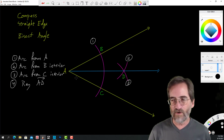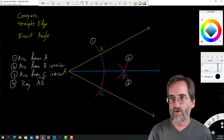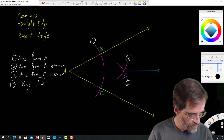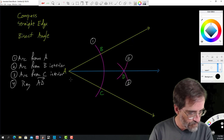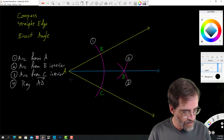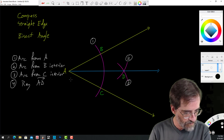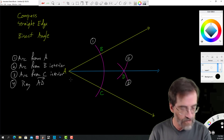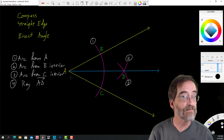Look for other videos on how to do the other constructions: the perpendicular from a point not on a line, the perpendicular from a point on the line, and parallel lines.